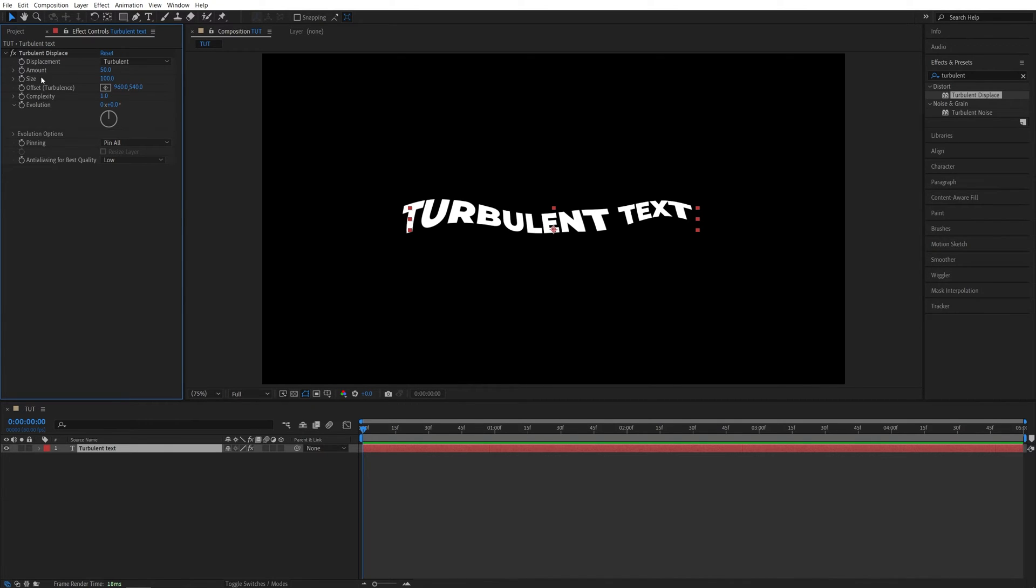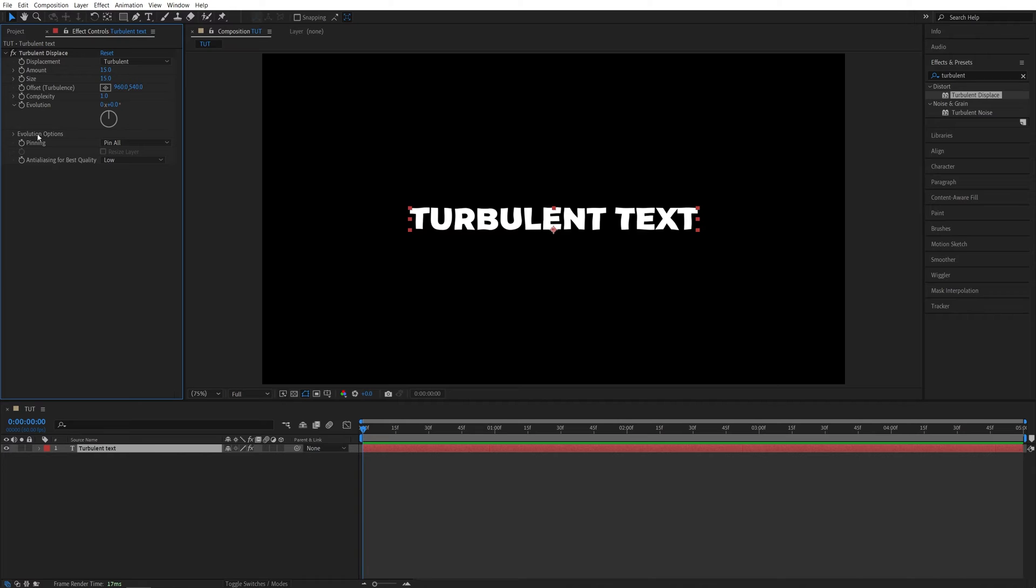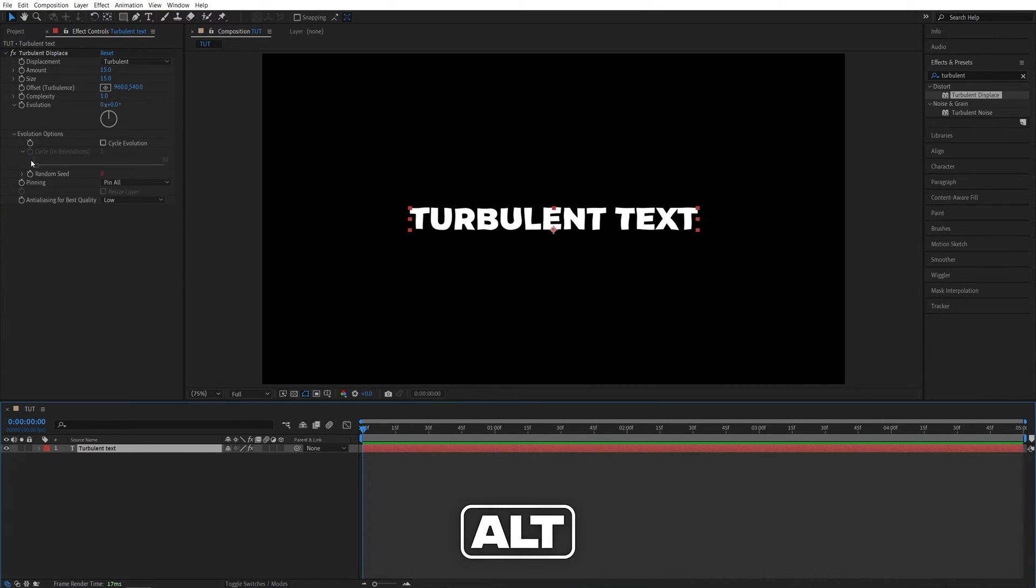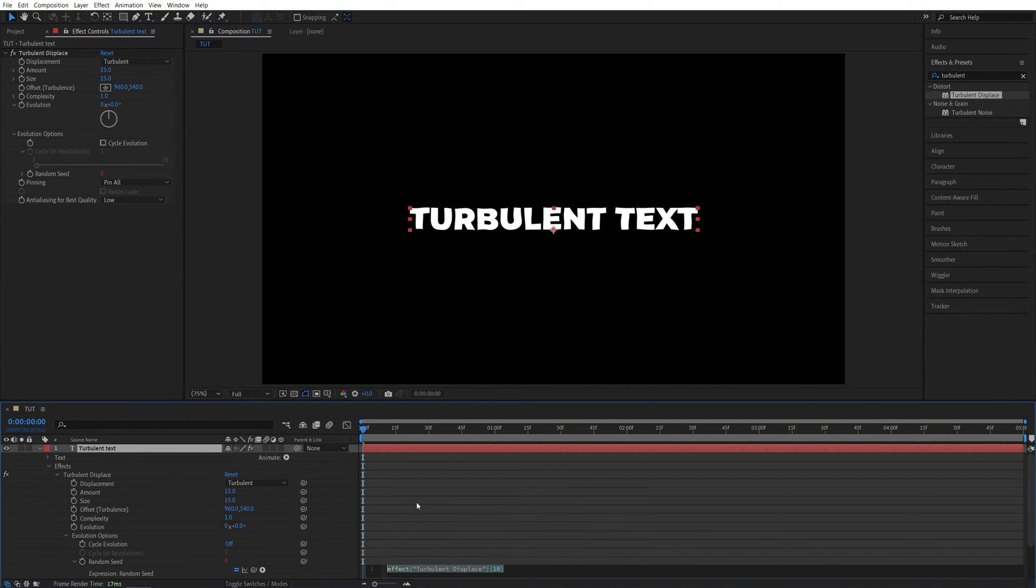We're going to set amount to 15 and size to 15. Then expand evolution options, hold the Alt key on the keyboard and click on the random seed stopwatch. Then add a simple expression which is time asterisk 5.